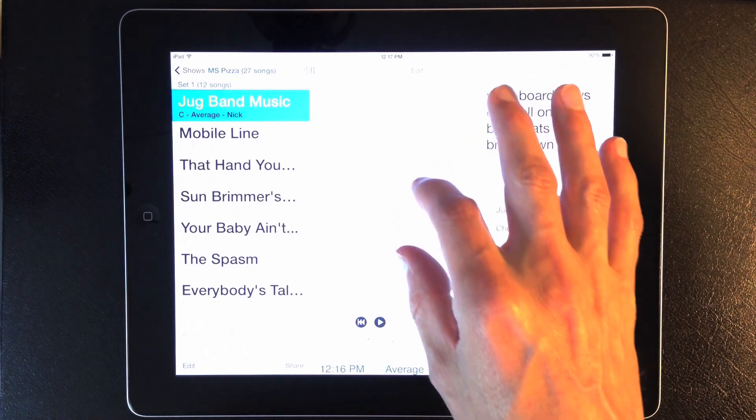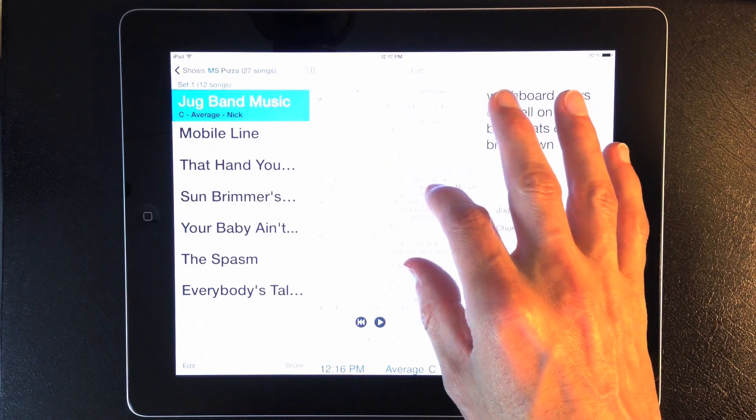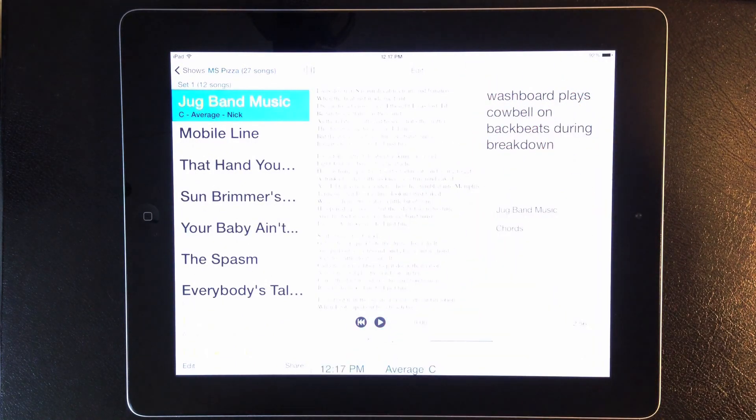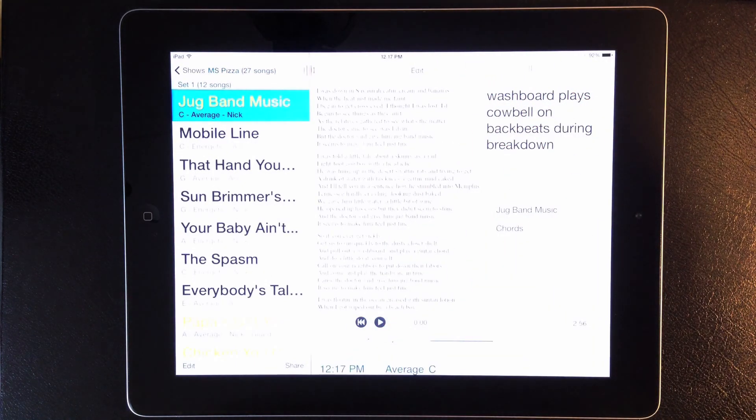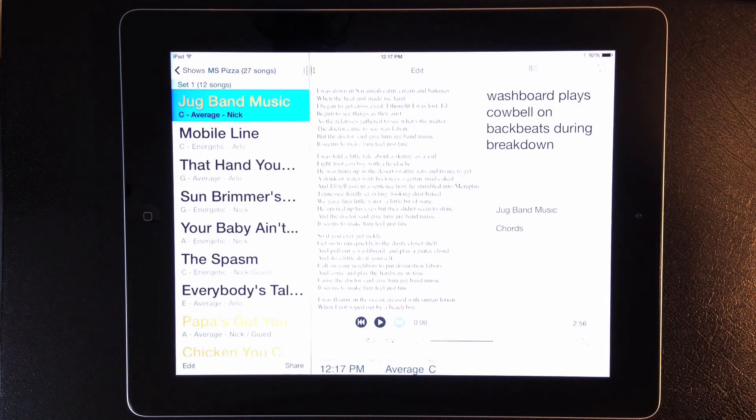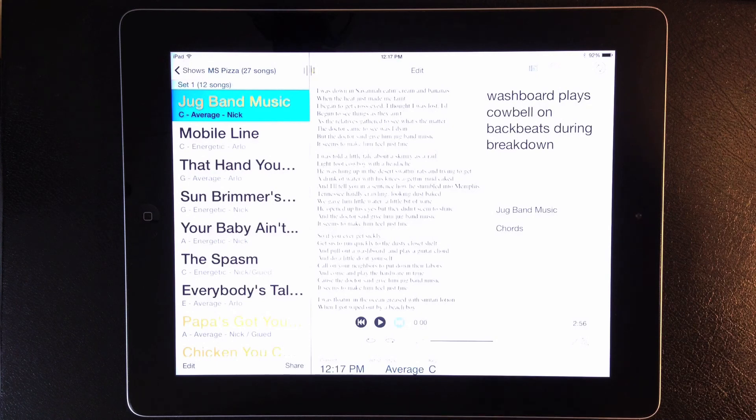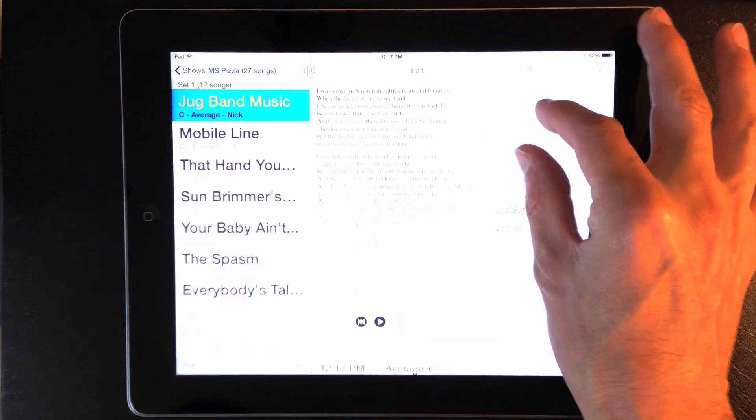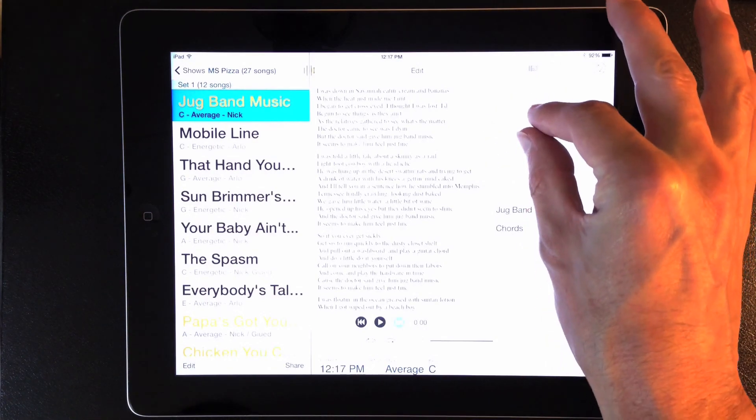If you pinch to zoom a document or lyrics, those zoom levels will be saved automatically. And if your layout includes the notes field, you can resize the notes, and that zoom level will be saved too.